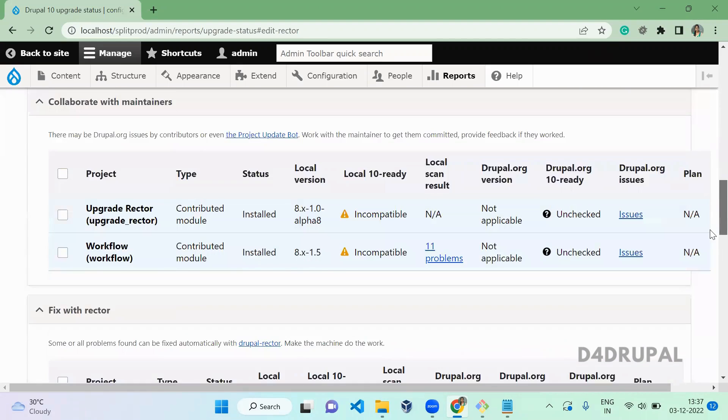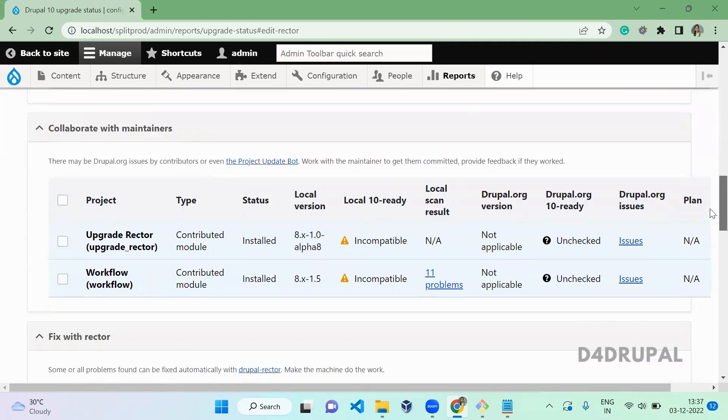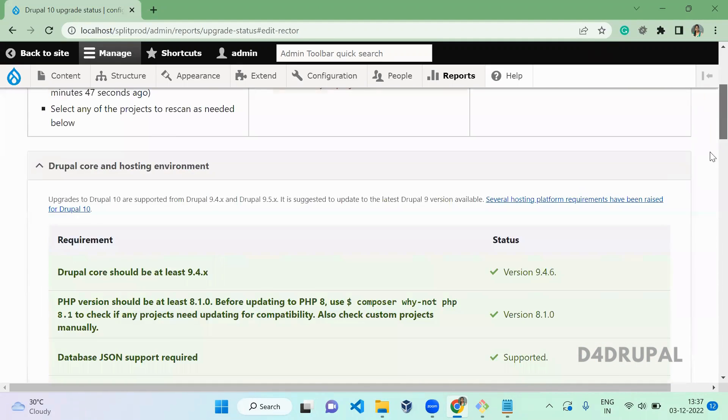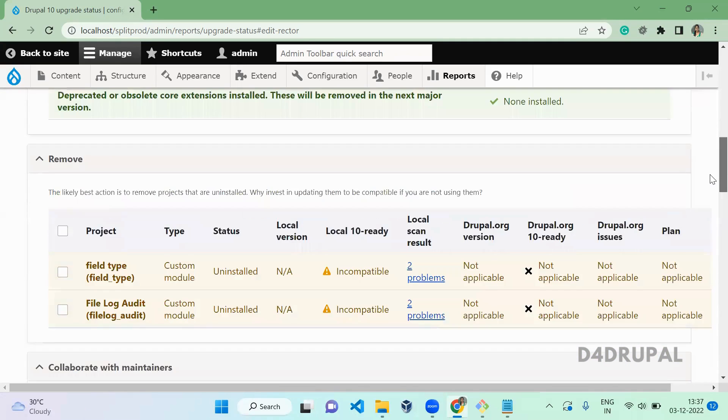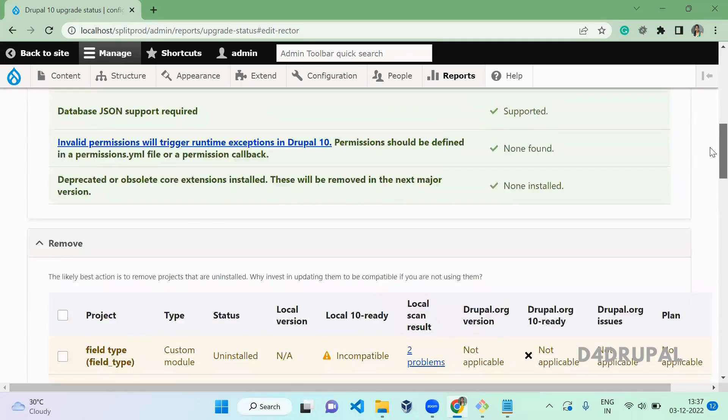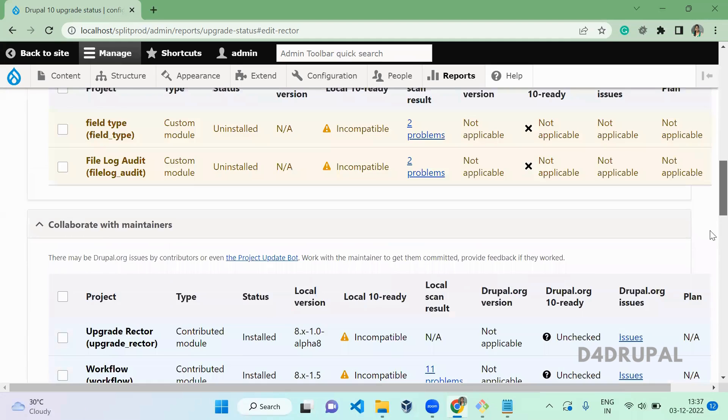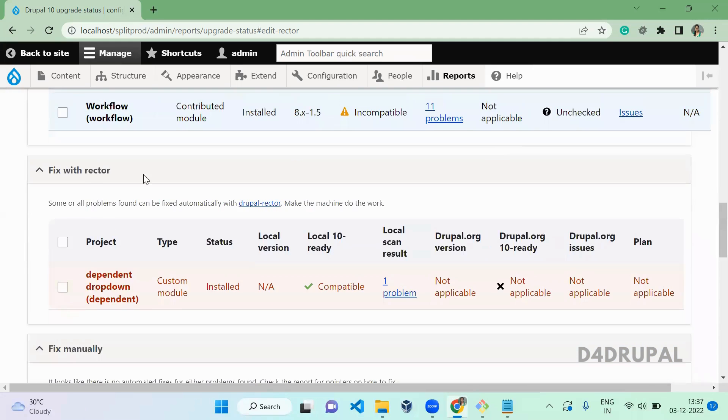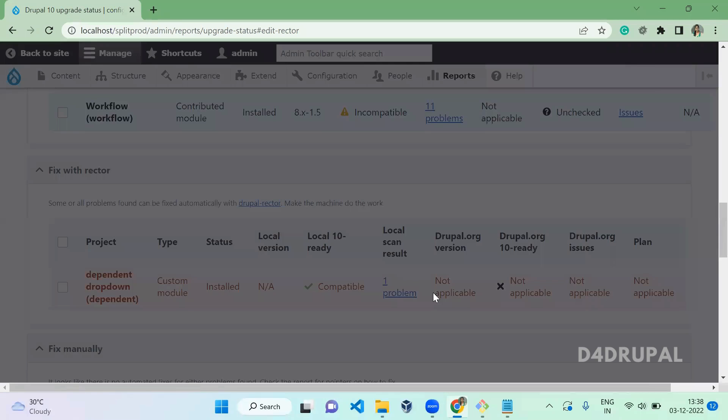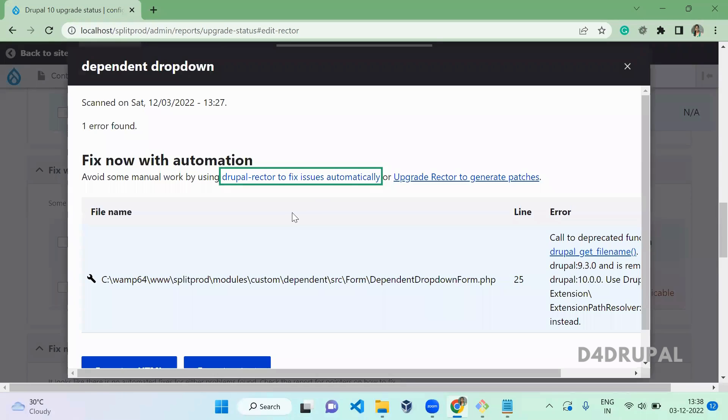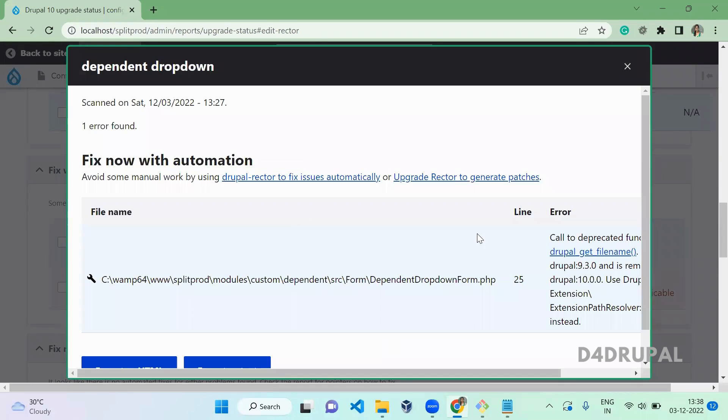Today we are going to automate it. When I scanned, it showed a fix with Rector. You can see it here. You can fix the problems by using Drupal Rector - you don't need to touch the code.